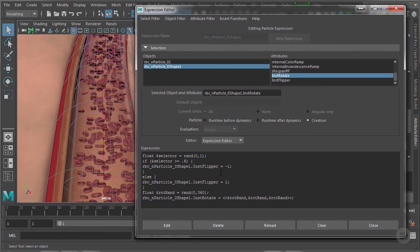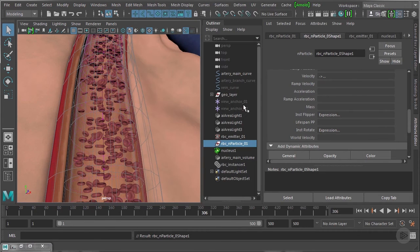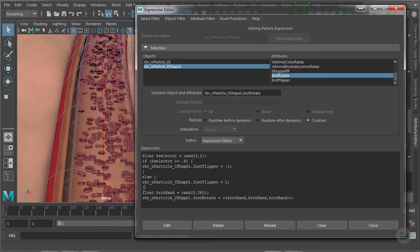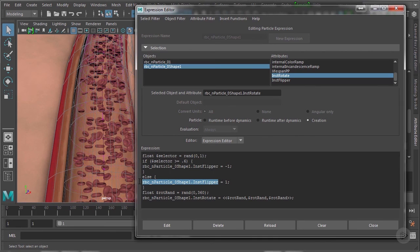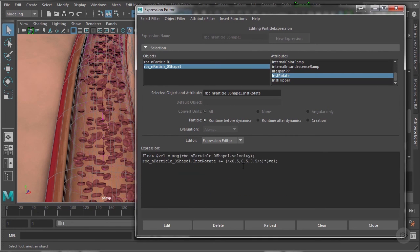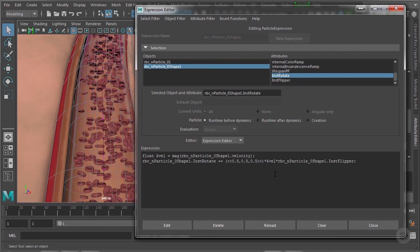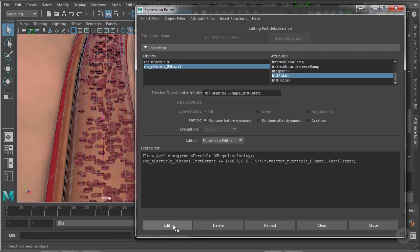I'm going to copy inst flipper here and go back to runtime before dynamics. And then I'm going to add it into this section that is calculating the rotation on a per frame basis. And I'm going to use it as an additional multiplier. So multiply sign and then paste in place the name of the object and the attribute inst flipper. Press edit once again.